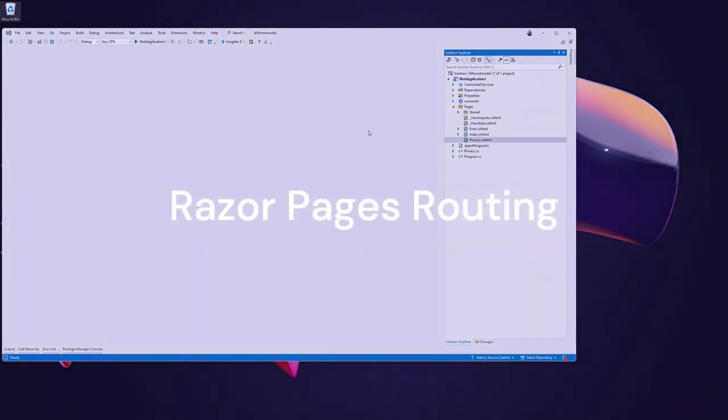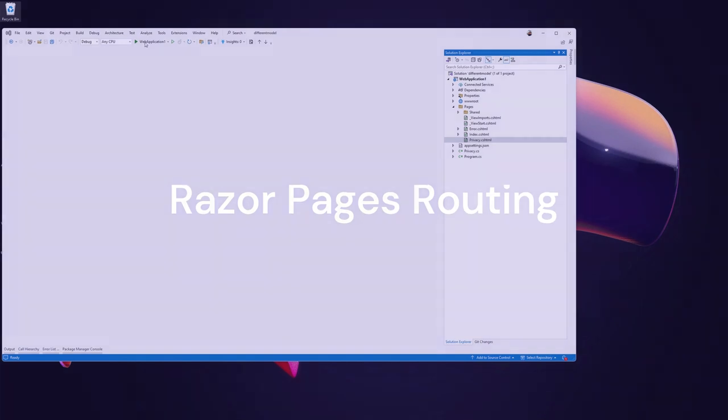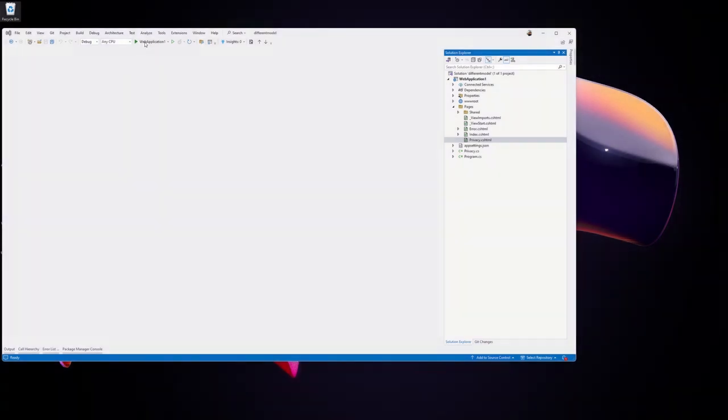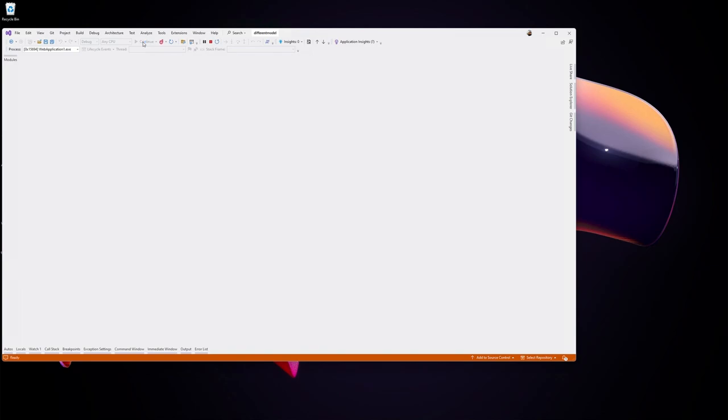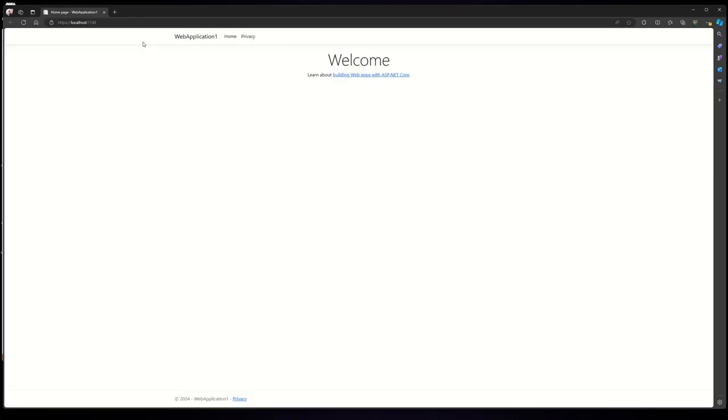Hey, hello everyone. Today we'll be discussing routing Razor pages, and by the way, I'm using .NET 6. Let me run this application real quick to see what it does. So here is